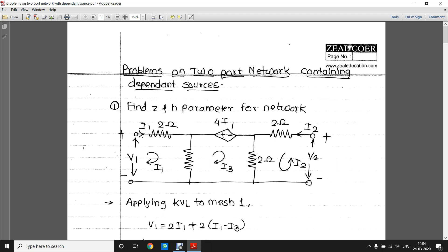A source is a basic network element which supplies energy to the network. In case of independent sources, the output characteristics do not depend on any other network variable such as current or voltage. Whereas in case of a dependent source, if the voltage or current of the source depends upon some other voltage or current, that particular kind of source is a dependent source.